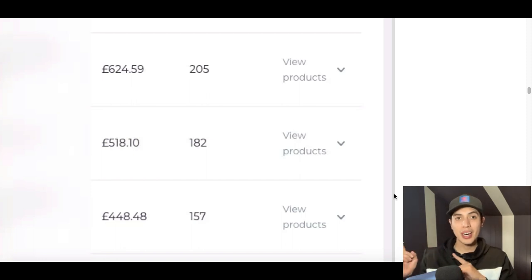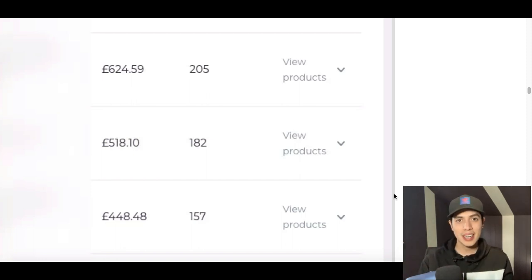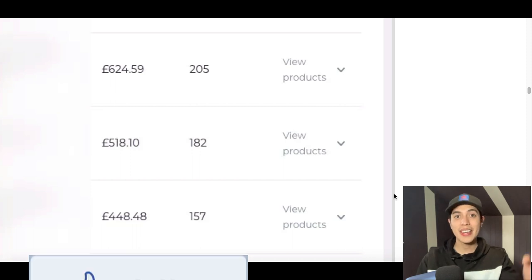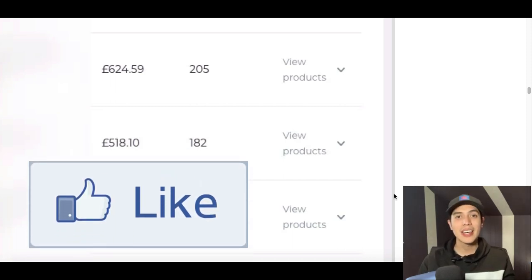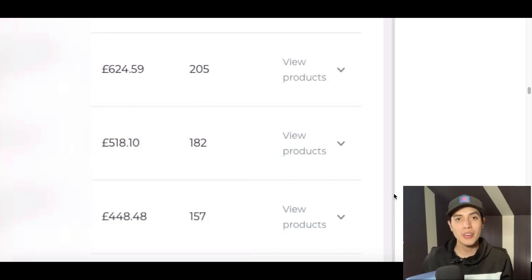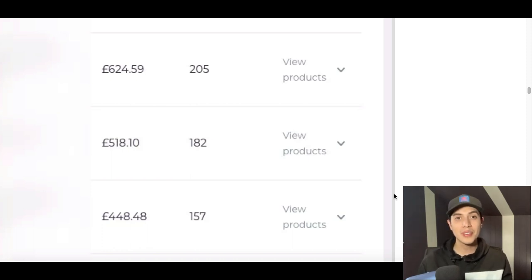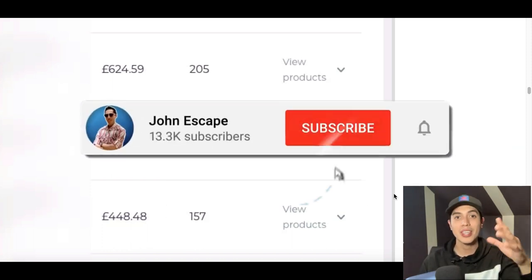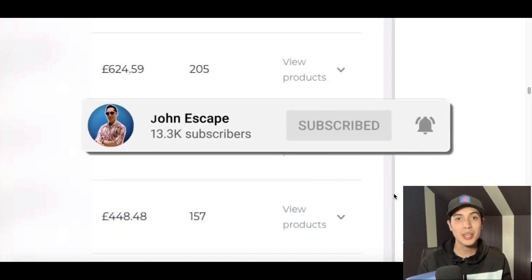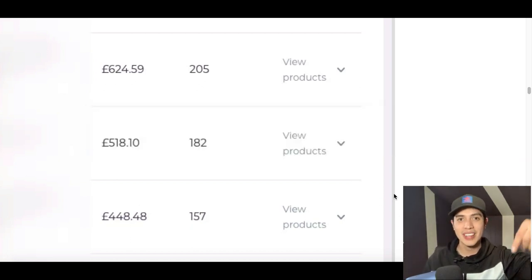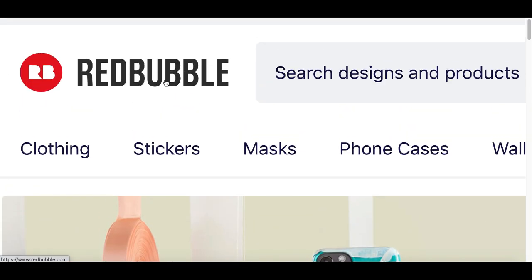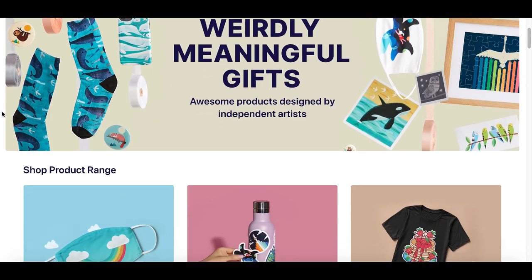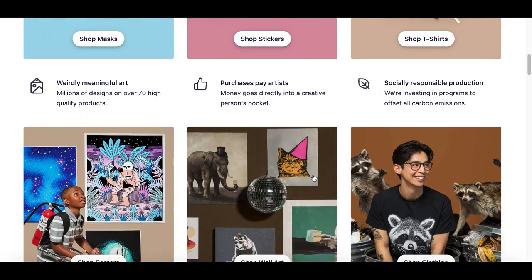Now we're moving to step number three, where I'm going to show you how to start making free money with these stock images. For step number three, you're going to come over to a website called Redbubble.com.